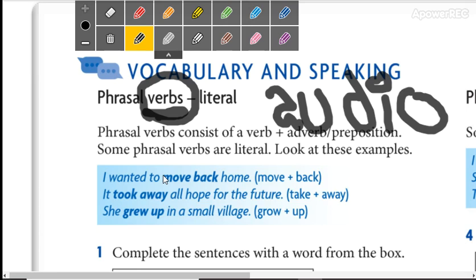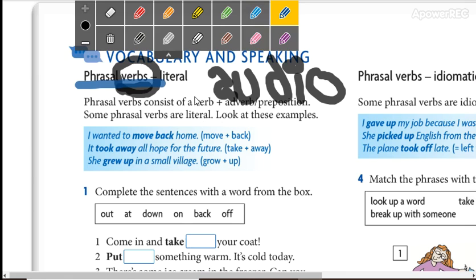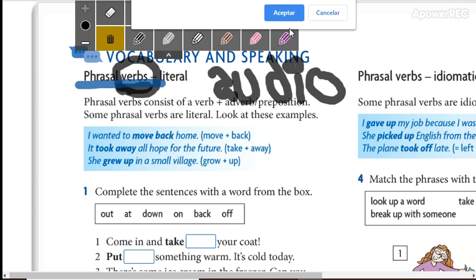Did you send your audio? Well, now we are going to see phrasal verbs — verbos phrasales. We are going to see the meaning of literal and idiomatic phrasal verbs.